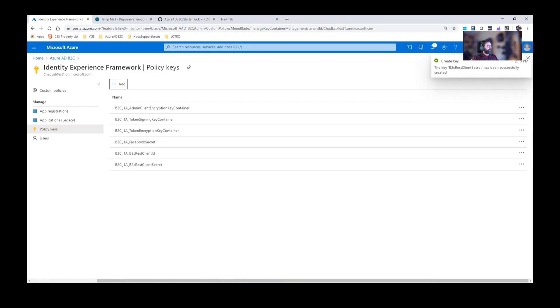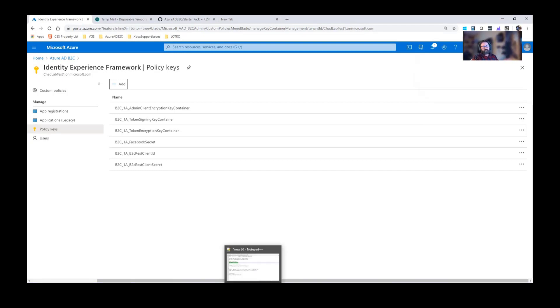Now we've created our keys. We need to go ahead and add those components within our XML and then we upload it and we're done.